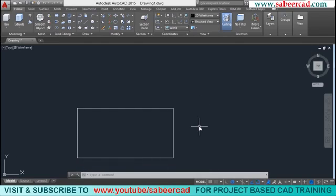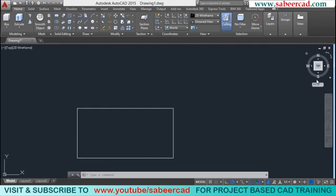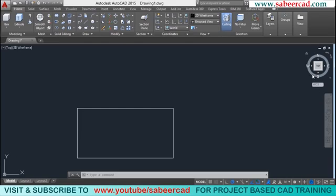Even though it got extruded, you cannot make out any change in the appearance of this object. That's because this is a top view. You can confirm it's a top view simply by looking at the view cube. The view cube gives you an idea about the various faces of an object which are visible and the type of view — for example a top view, a front elevation, or a 3D isometric view.